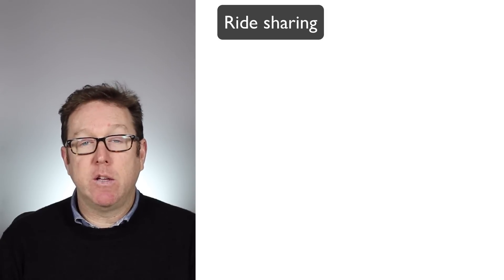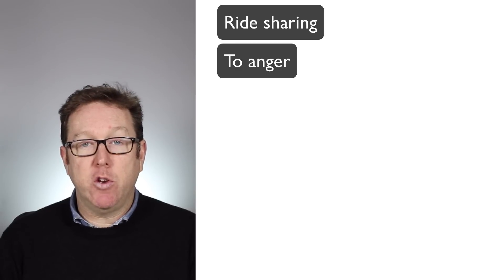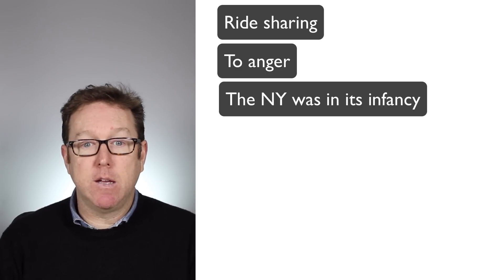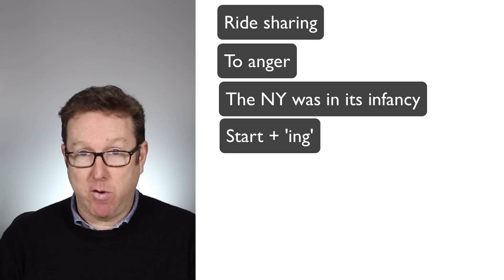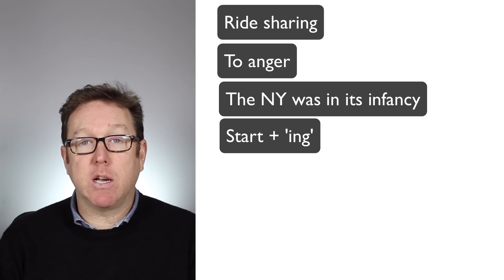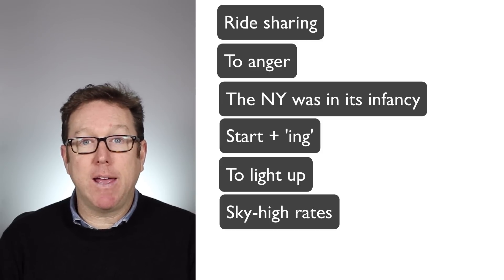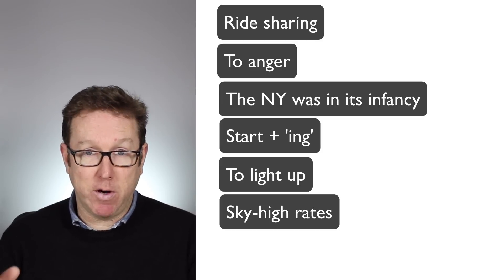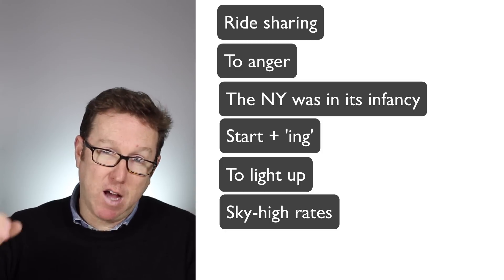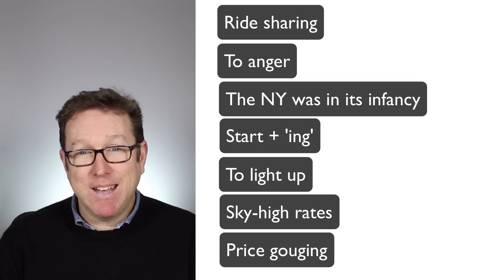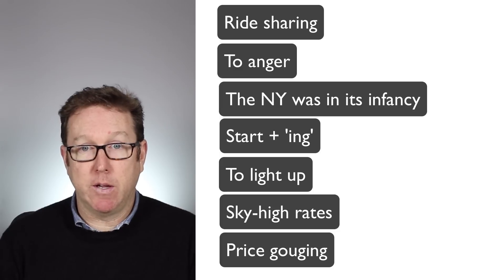So I'll just repeat those words: ride-sharing, to anger, the new year was in its infancy, start plus -ing, the grammar structure, to light up, sky high rates meaning very high rates touching the sky, and price gouging.